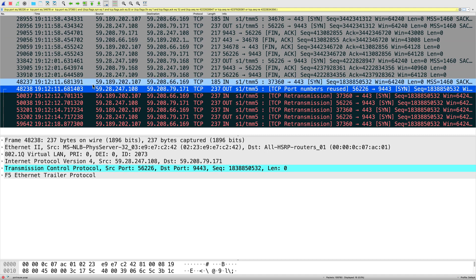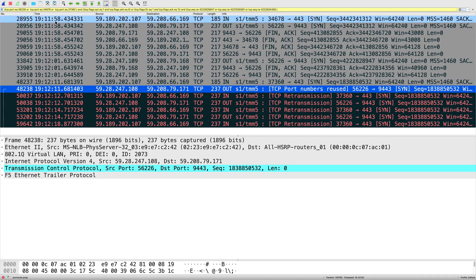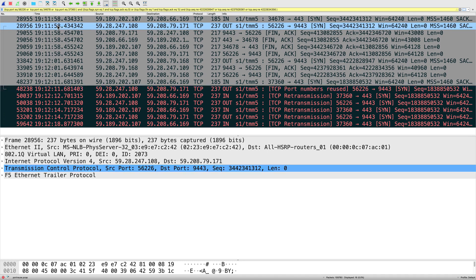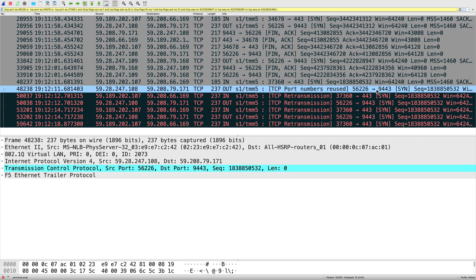Big-IP reused source port 56226 in a very short period — about 13 seconds. The first connection was at 12 minutes 11 seconds, and the second at 11 minutes 58 seconds, so roughly 13 seconds apart. Because the first connection on the server side left the server in TIME_WAIT state, Big-IP is reusing that source port.